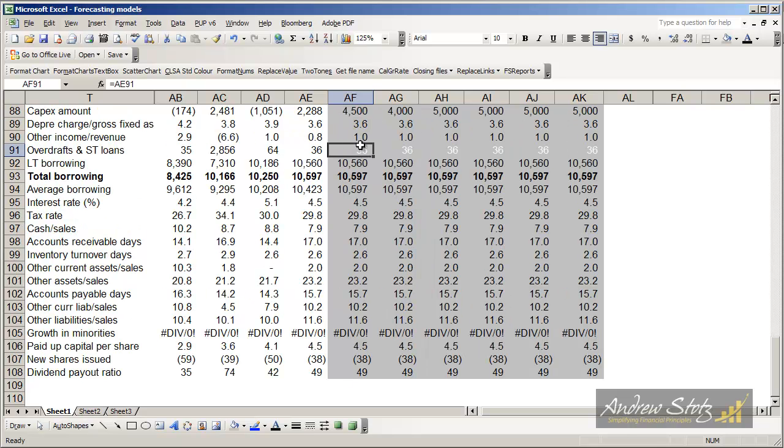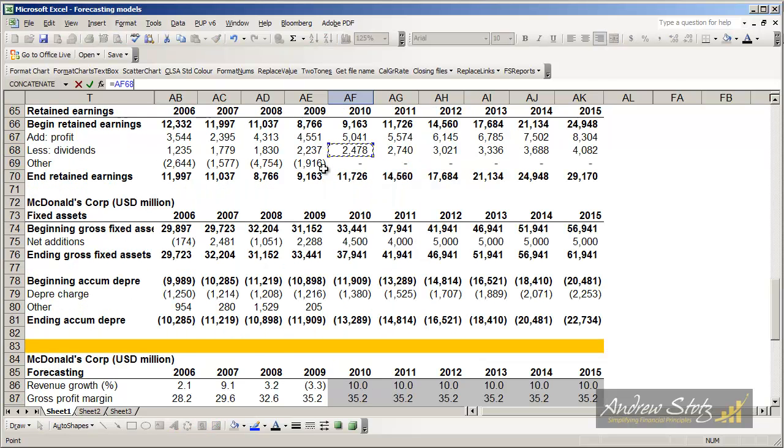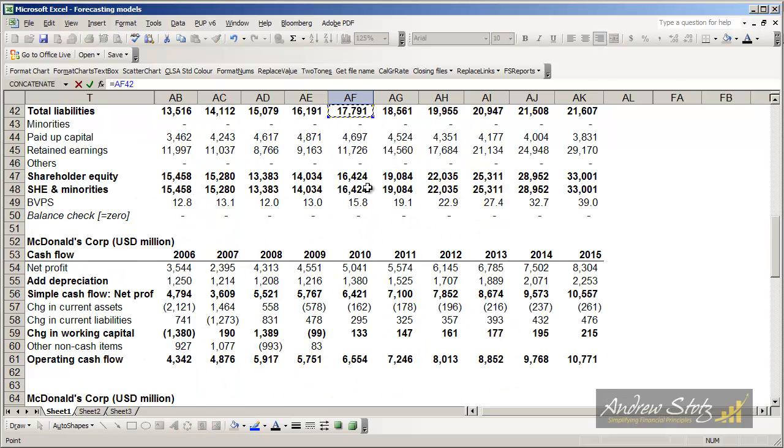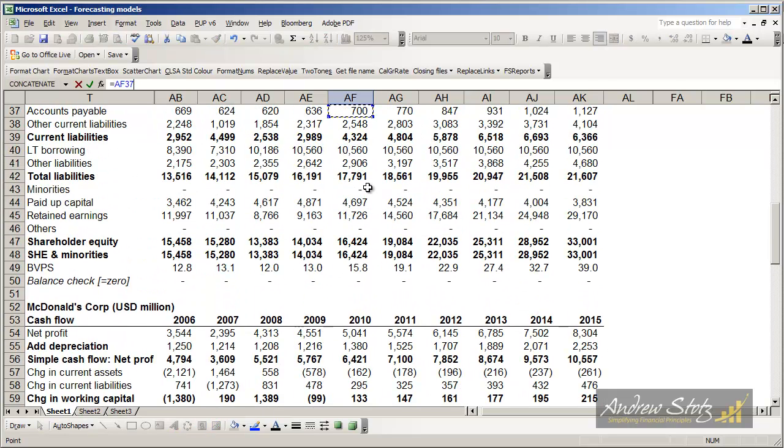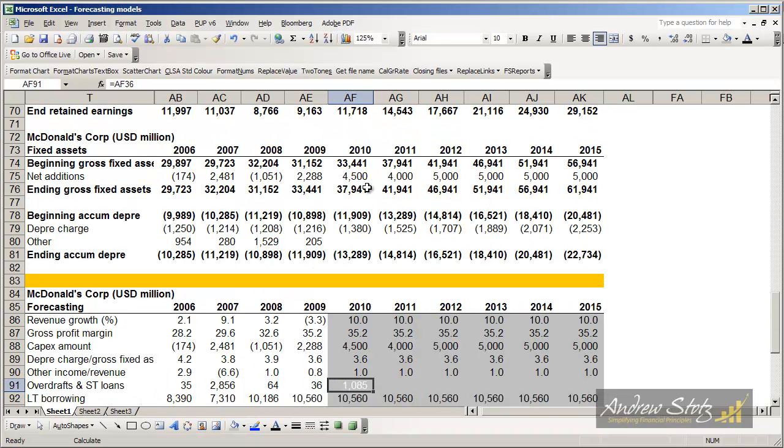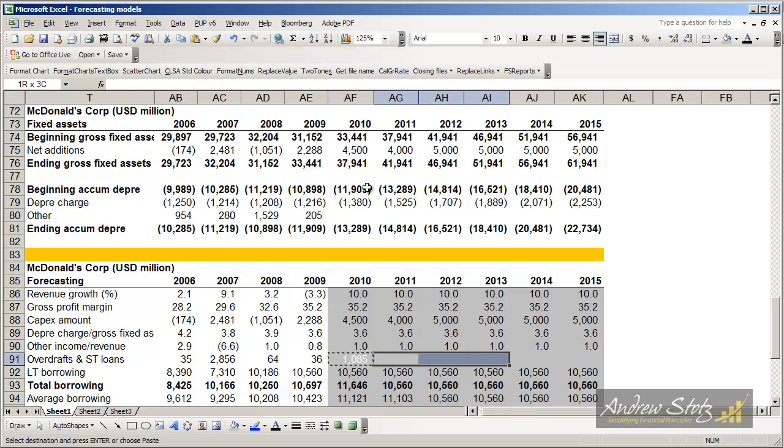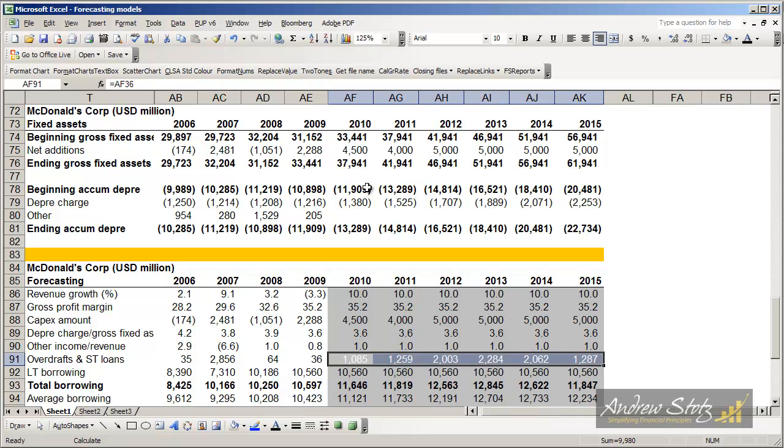I just saw a little mistake that I made. This is the overdrafts and short-term loans, which I'm going to pull down from up above. Remember that this is the balancing item. If we didn't have our circular references set, this may cause a big problem for us. But since it is set, we can put that there.